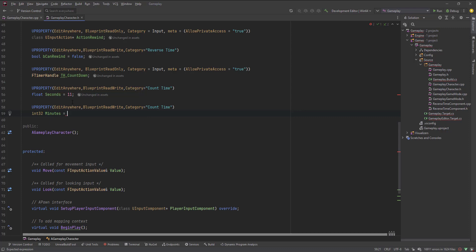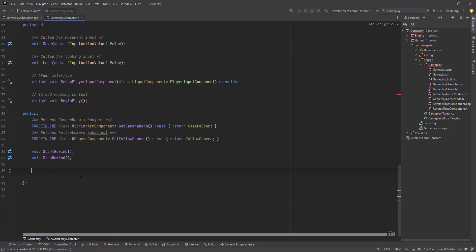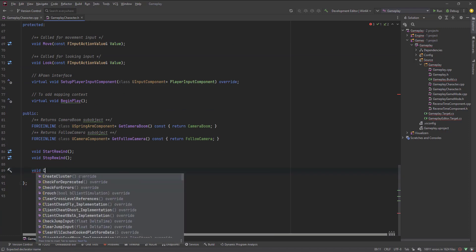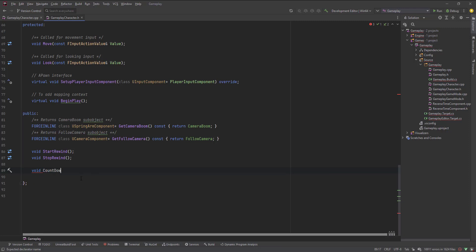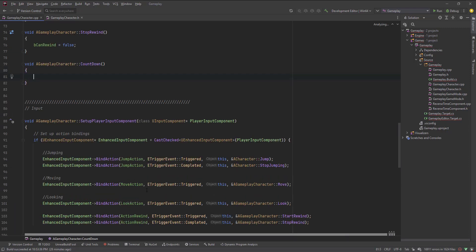I'll make the minutes default to two. So now I have two properties: one for seconds and one for minutes. Now let me create the function that will be called 'CountDown' — this will drive the countdown timer. Let me create that definition.